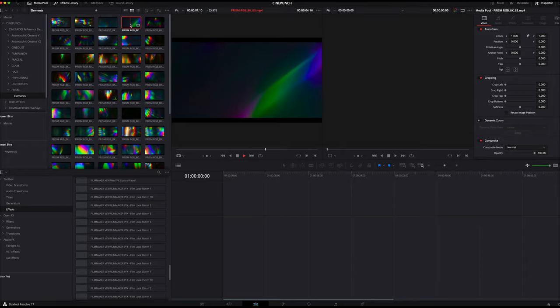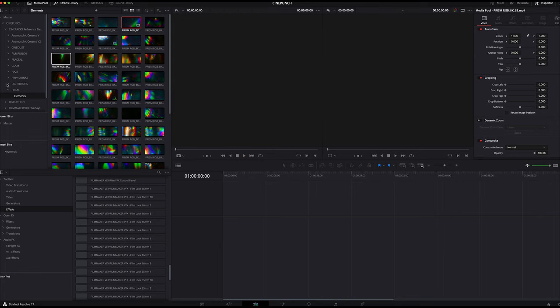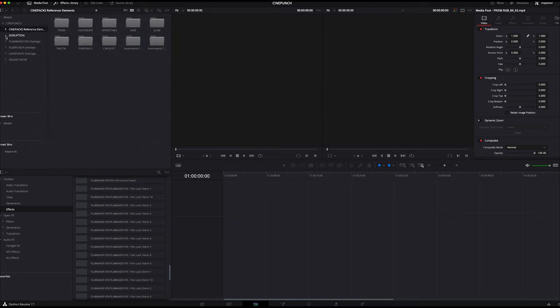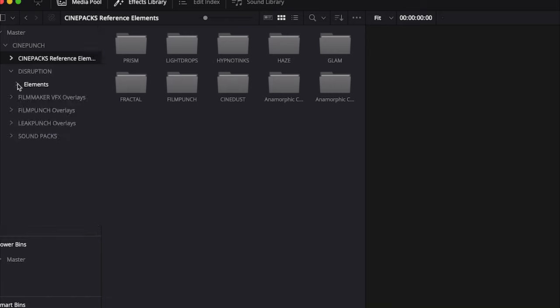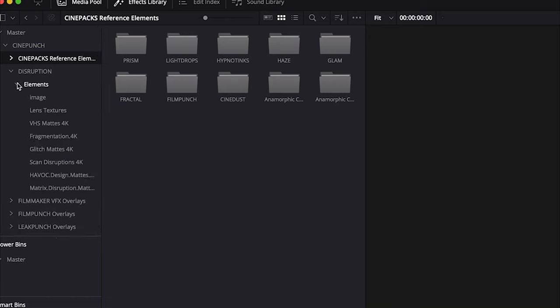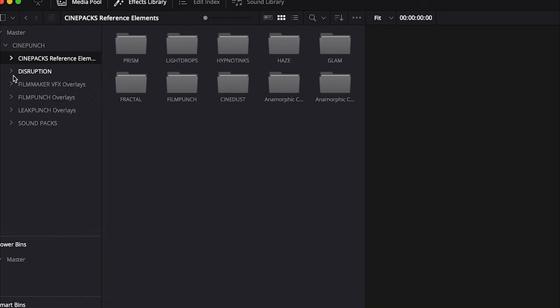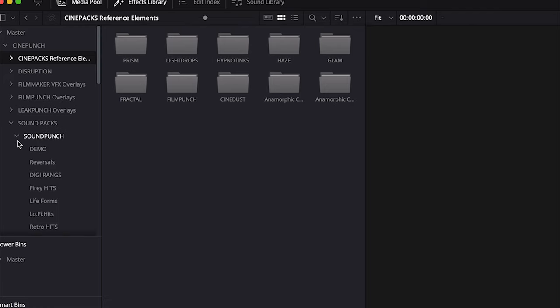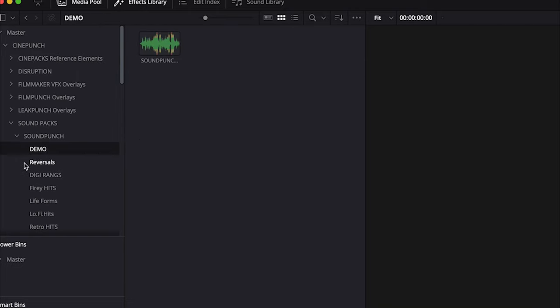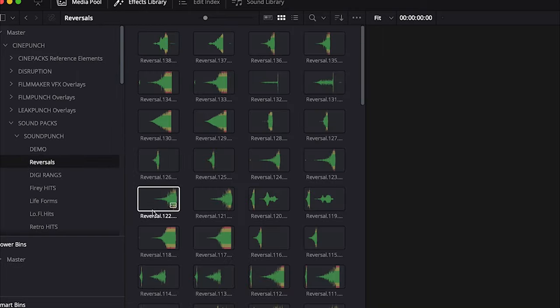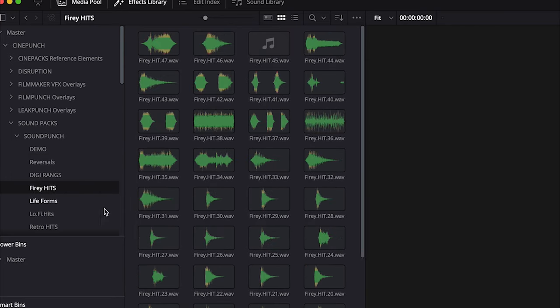Inside this project folder are all other elements, the sound packs as well. If I go down into the sound packs, here's Sound Punch and all your sound files. You can use this project, import it into other projects you're working on, and all your elements and packs will be contained inside there.